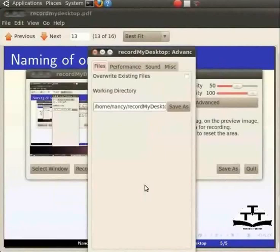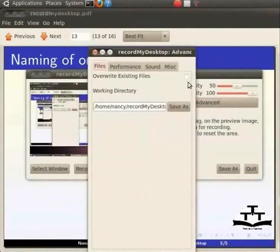Let me open the Advanced tab again. If the Overwrite Existing Files option is turned on, existing files are deleted without any prompt. So, one has to be careful with it. The working directory option is the location in which the temporary files are stored during the recording.